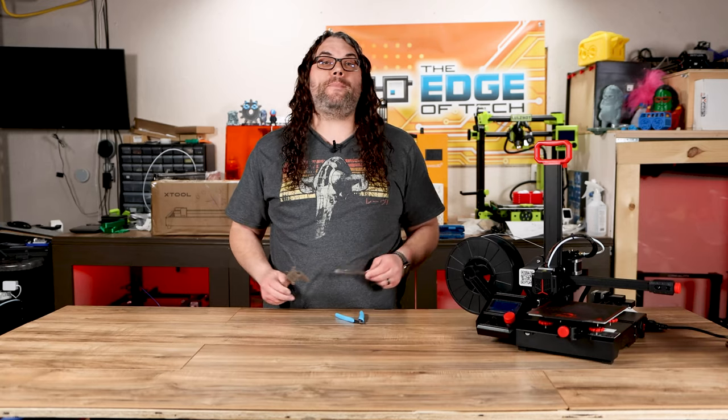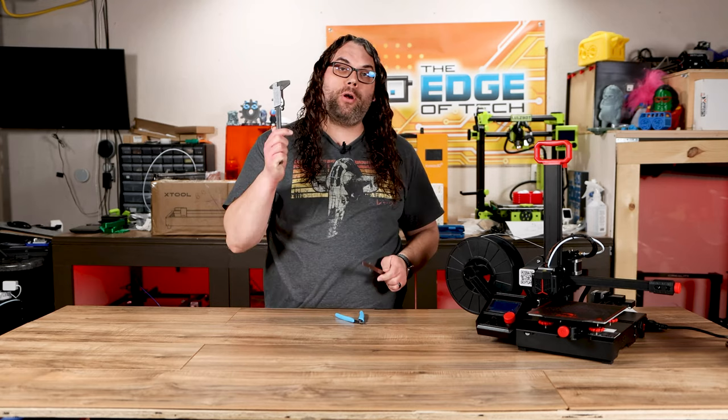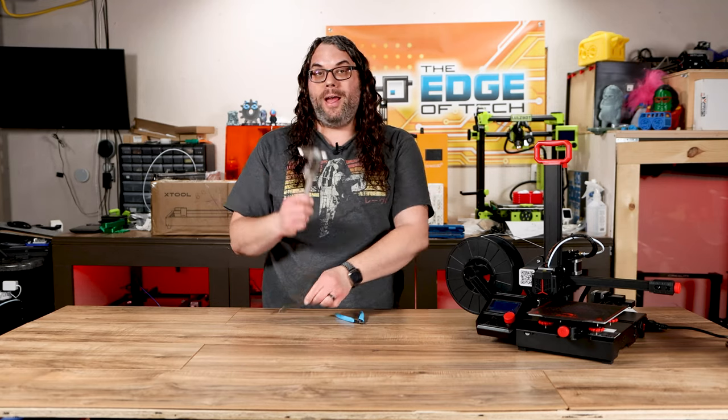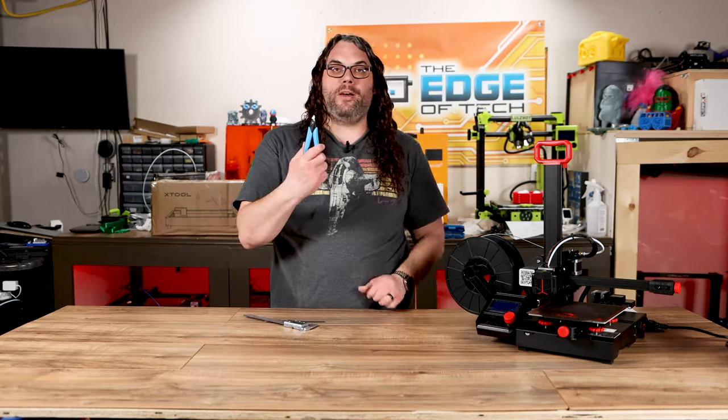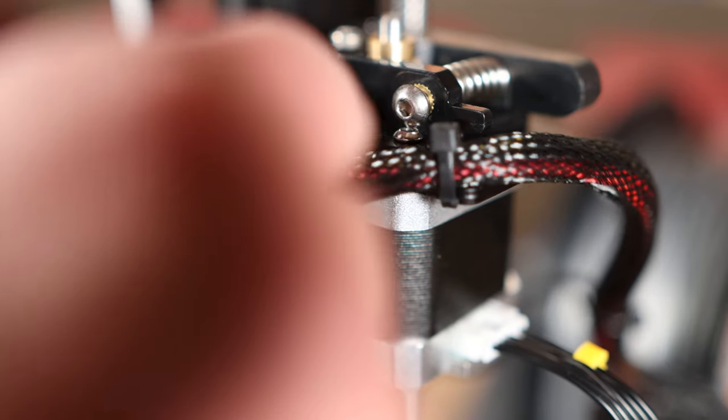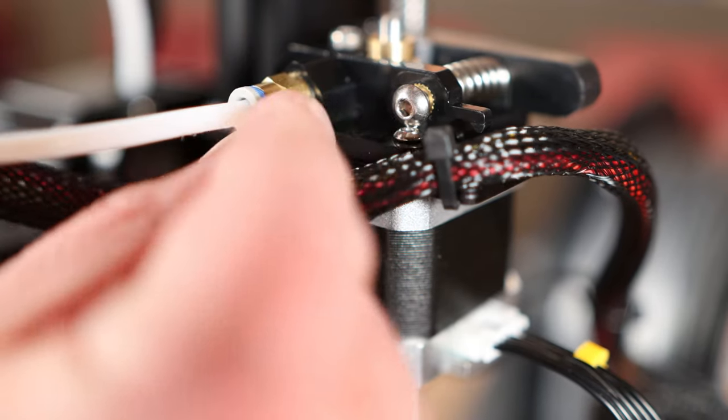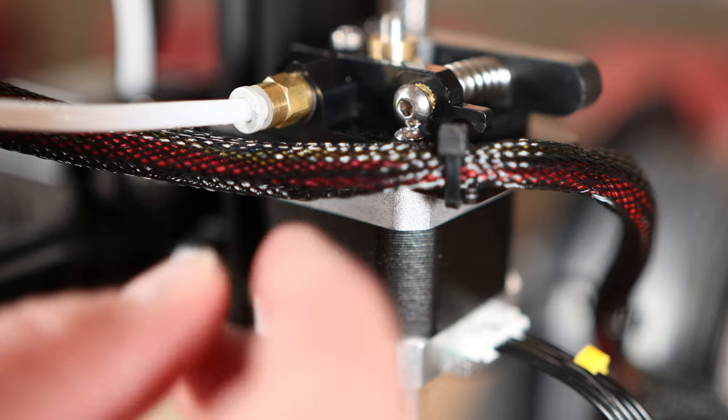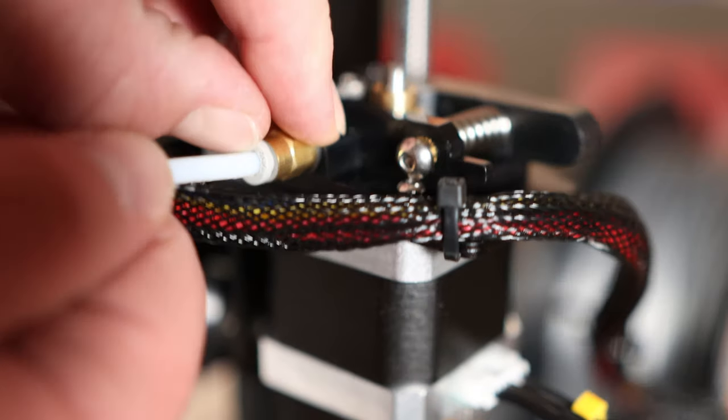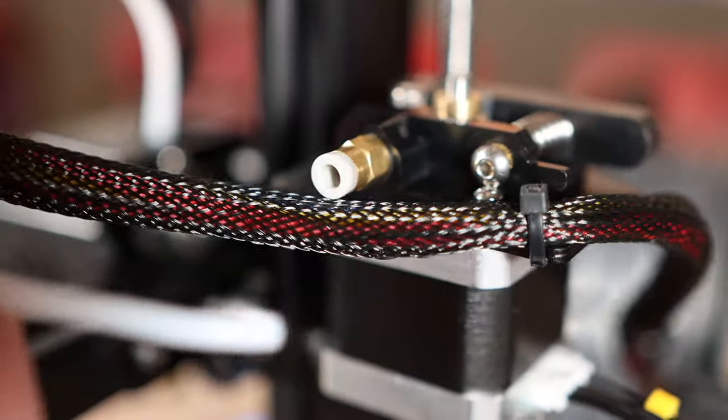For the next step you're going to need a millimeter ruler or a caliper, I like these a lot, and a side cutter. Now what you want to do is pull the clip if you have one, disconnect the bowden tube from the extruder just like that. So now we're disconnected.